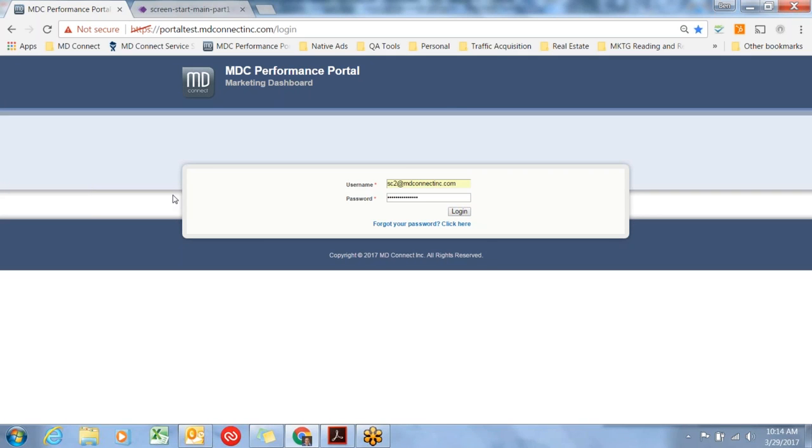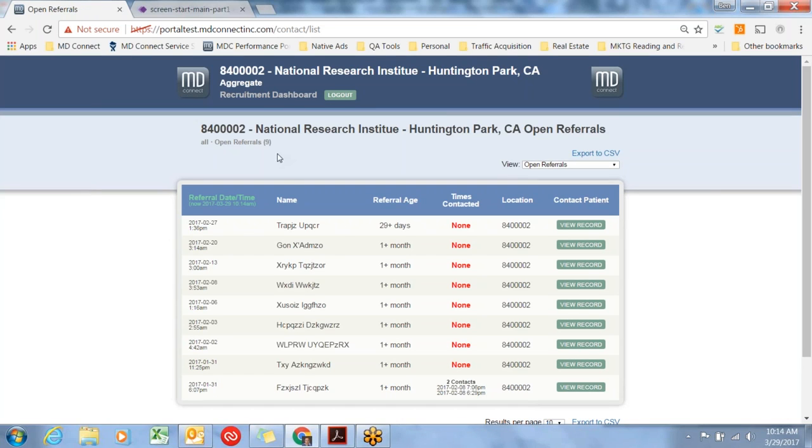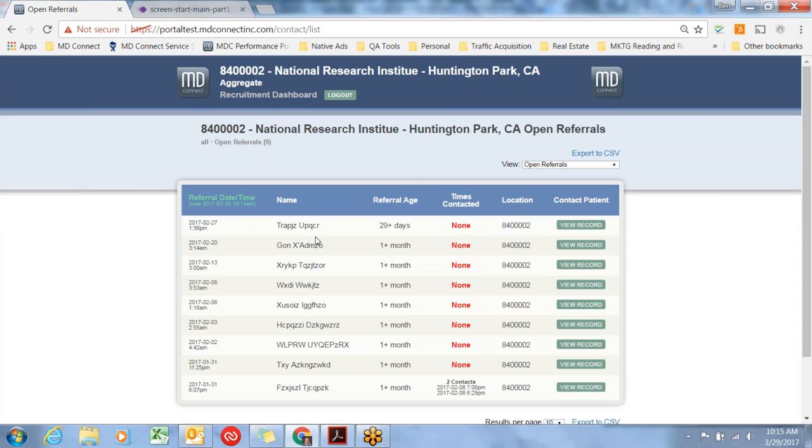Everyone who is using the software has a username and a password. Once you have that, just log in and you will see first a HIPAA agreement. Accept that and you'll see the open referrals record screen. This first initial screen shows referrals that need to be contacted immediately. These are folks who have submitted that online screen and said yes, I'd like to be contacted by a site. Generally, we recommend same day follow up or as quickly as you possibly can.